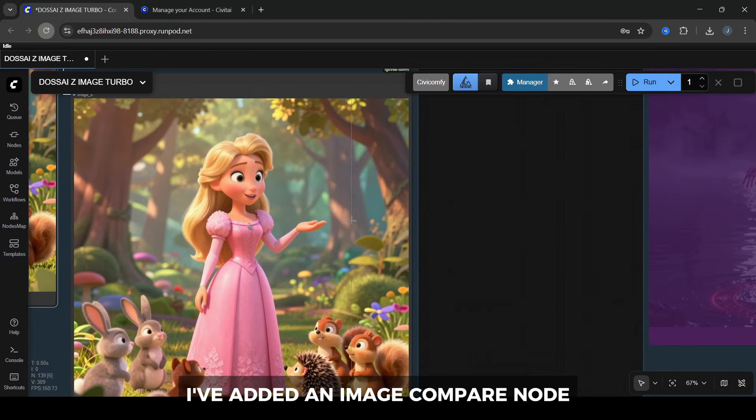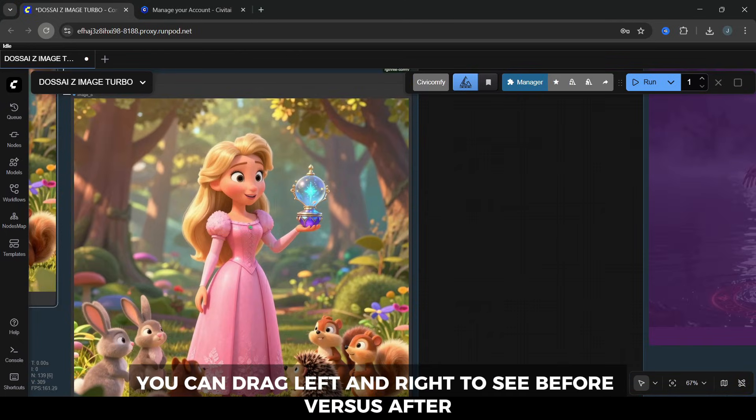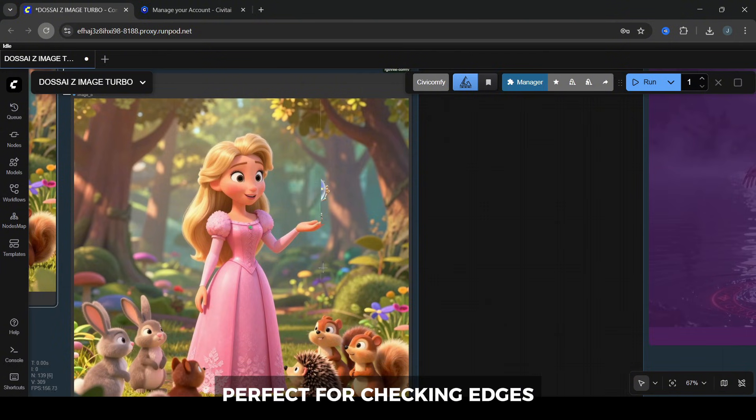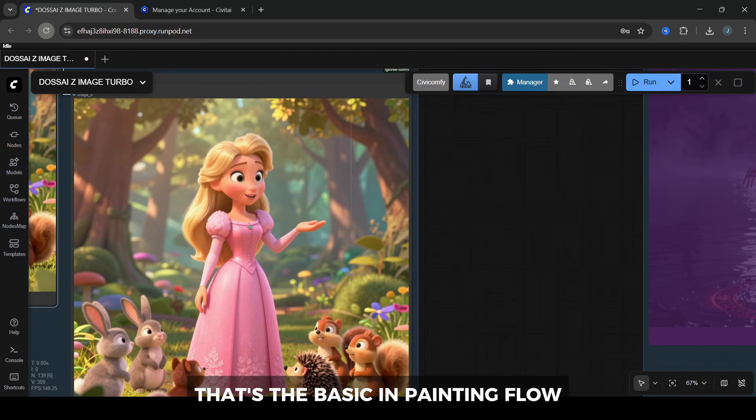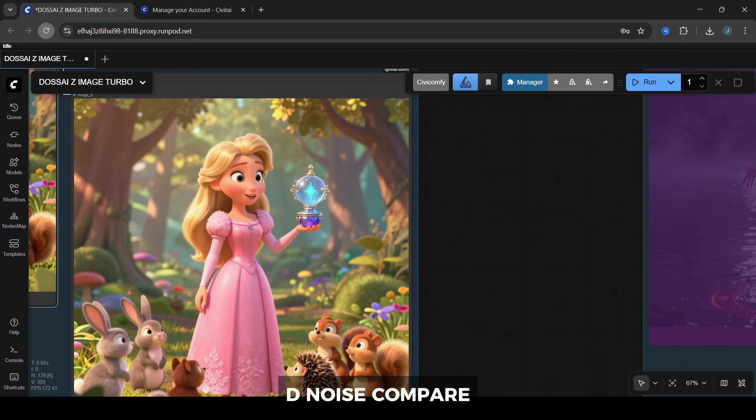At the end of the workflow, I've added an Image Compare node. This gives you a slider you can drag left and right to see before versus after, perfect for checking edges, artifacts, etc. That's the basic in-painting flow: mask, prompt, denoise, compare.